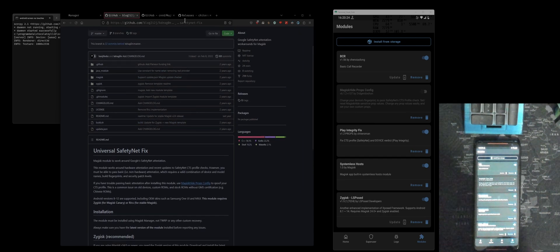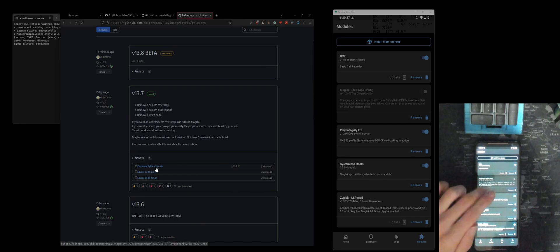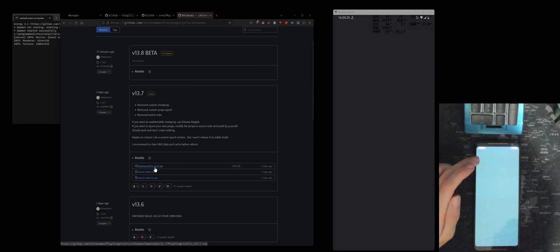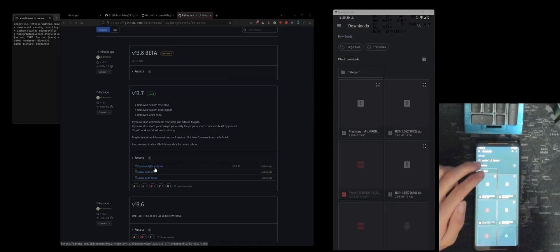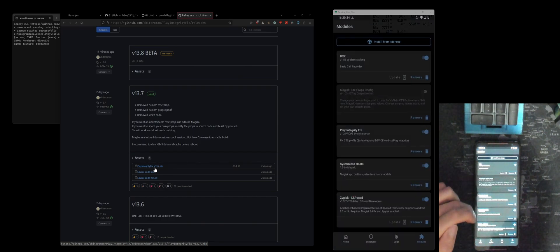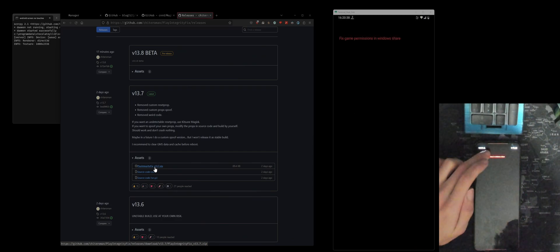And then all you need to do is just flash this module. Go from here, install from storage, and then just click that and then reboot your phone.